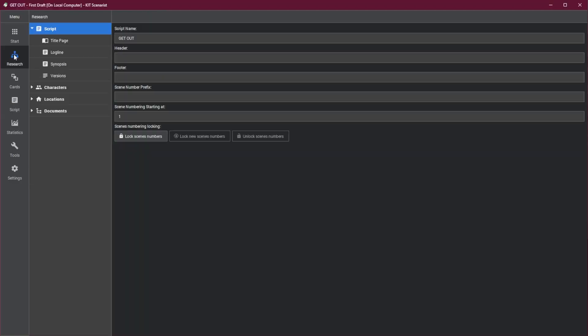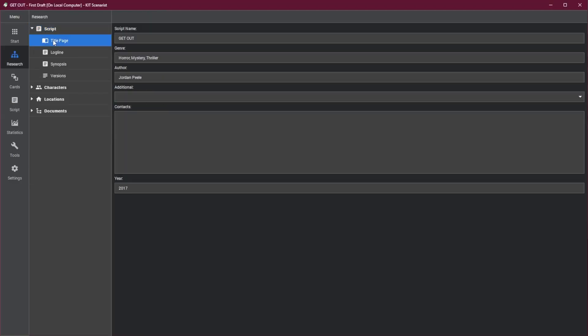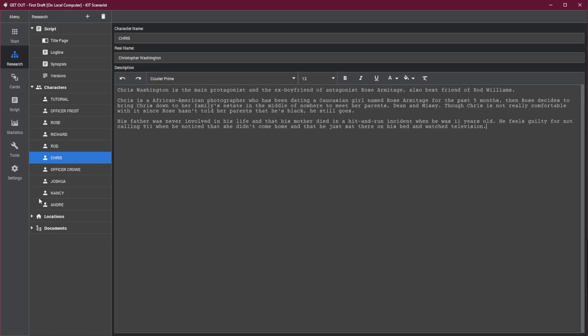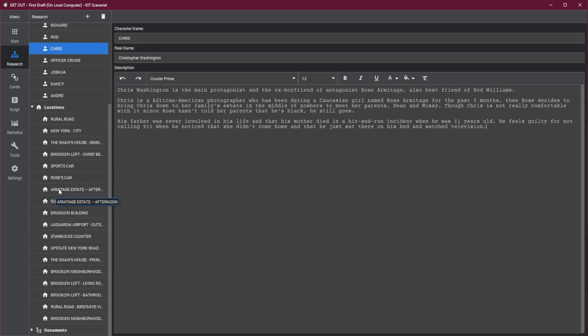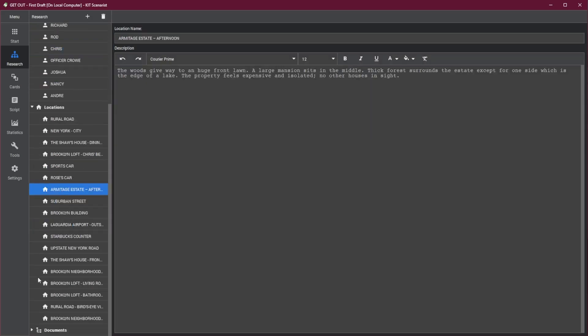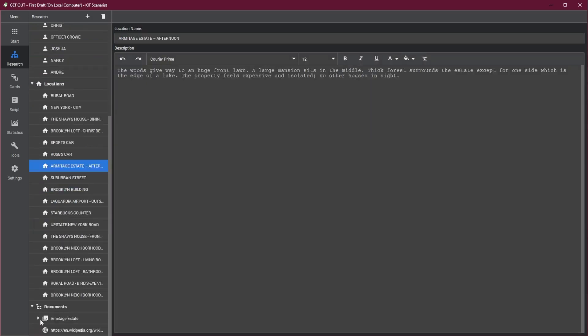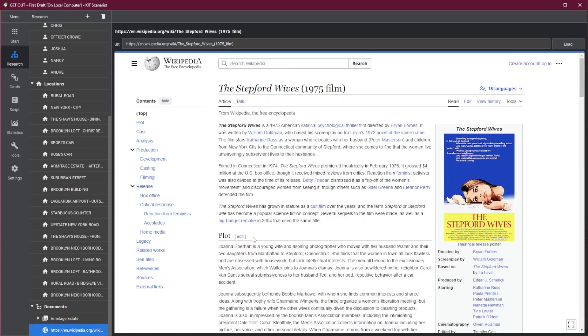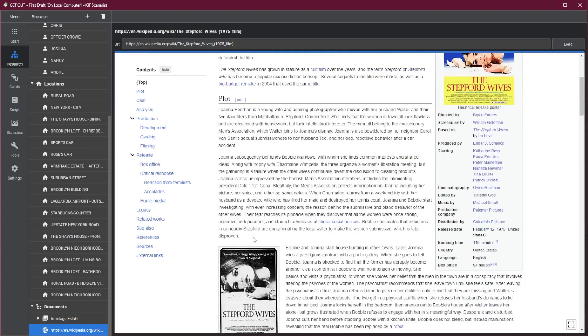Another unique feature is the Research tab, where you can track script info, characters, and locations, and write notes to your heart's content. You can even bring in outside documents, images, and URLs to view everything in one place. These are cool in theory, but I personally find it more effective to do my outlining and researching in separate programs. But if you want them included and free, this is the app to do it.